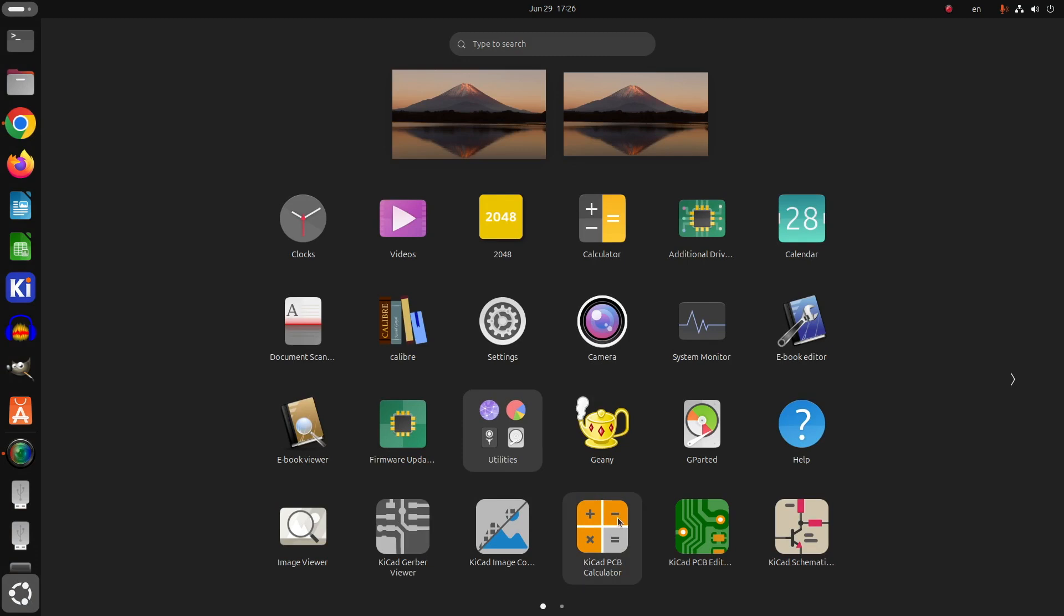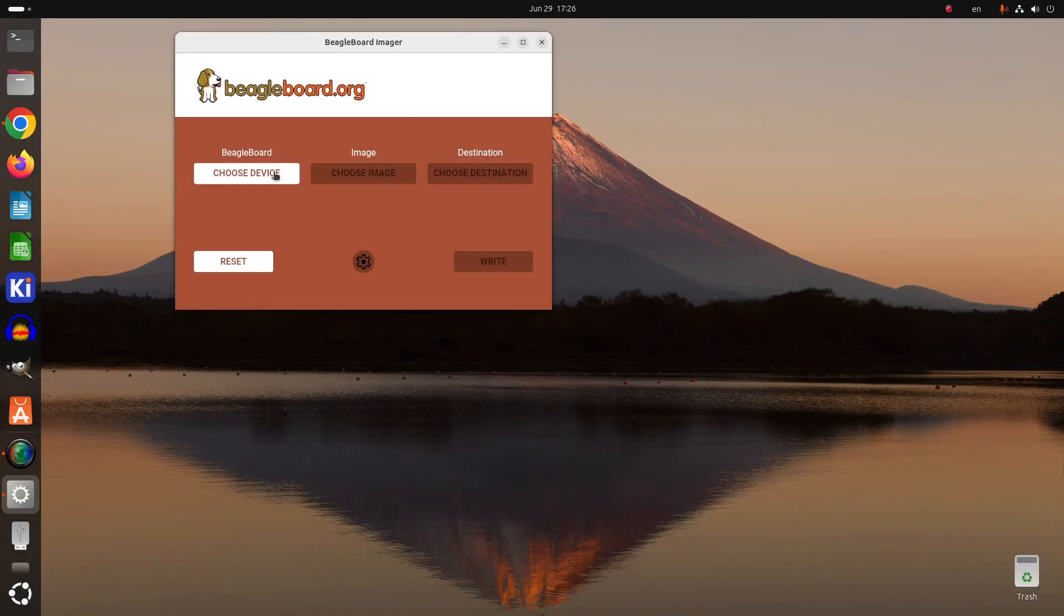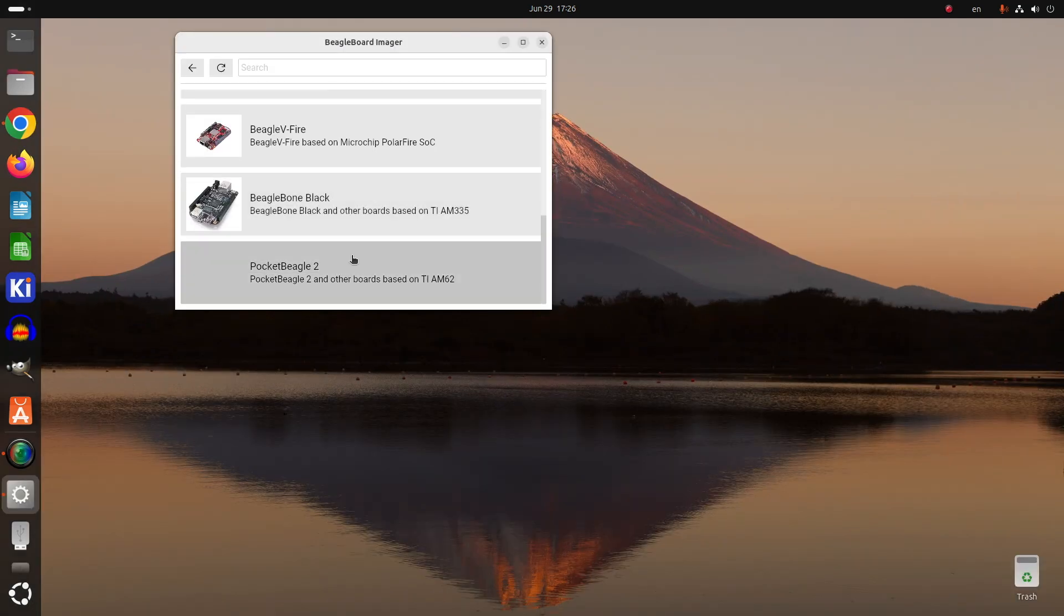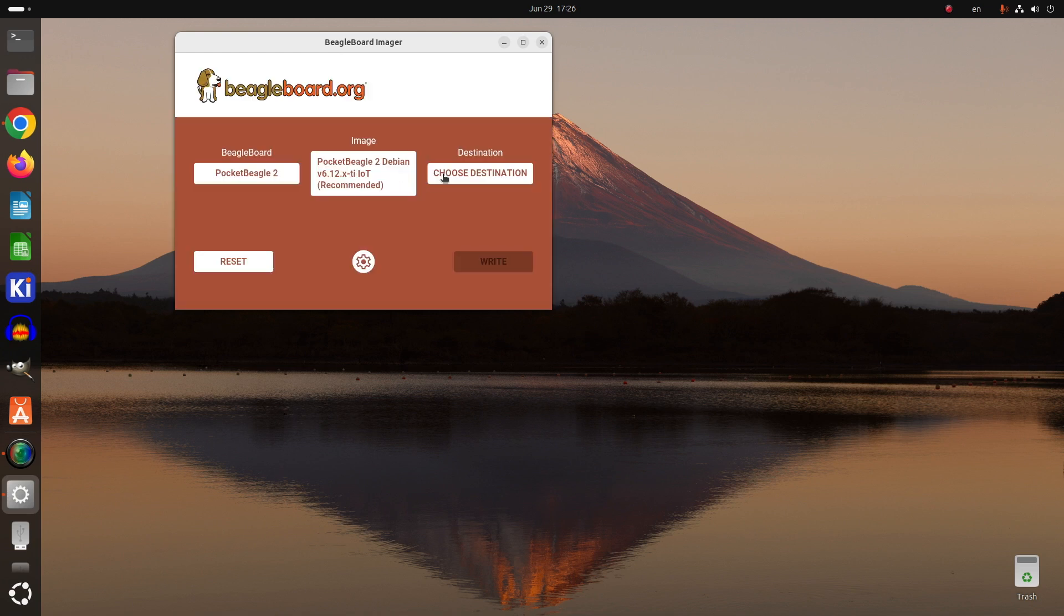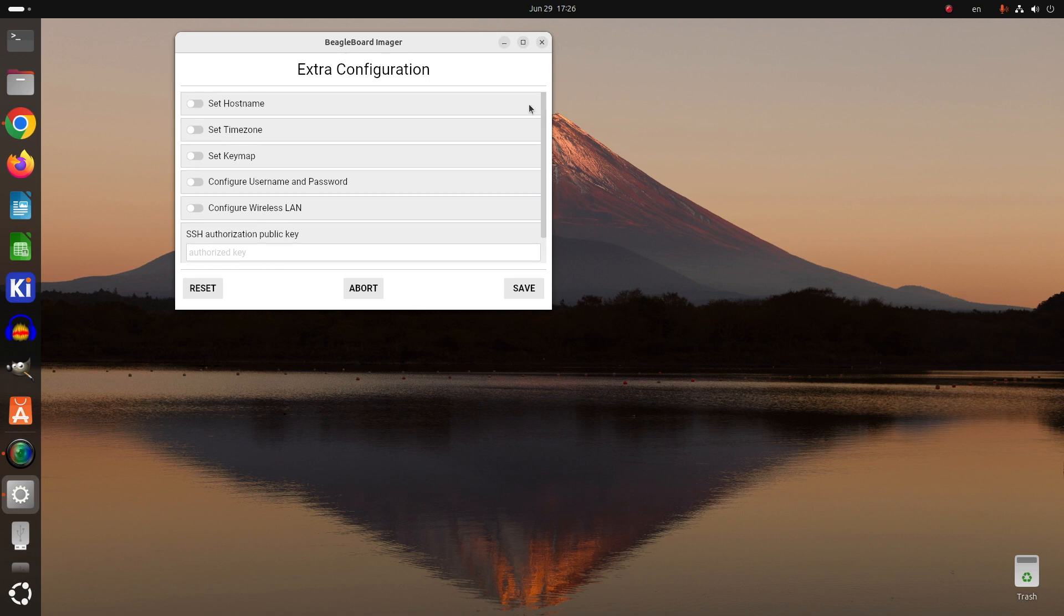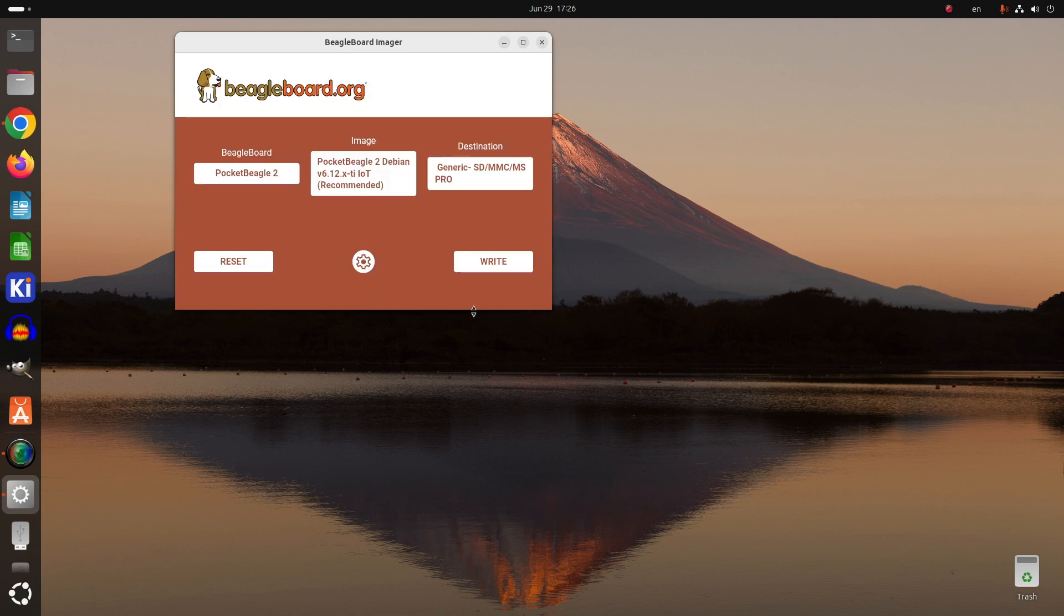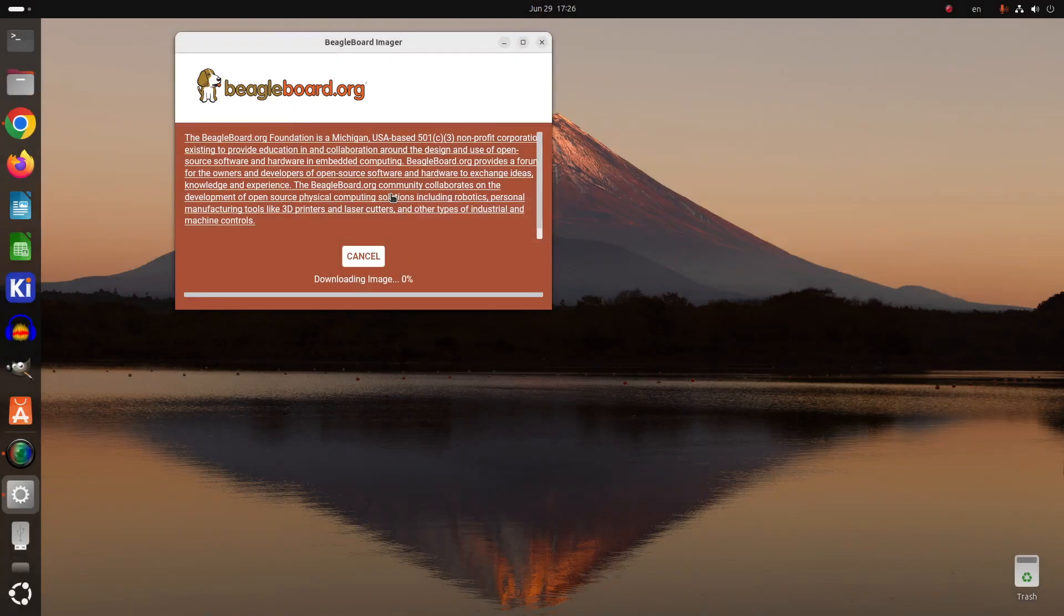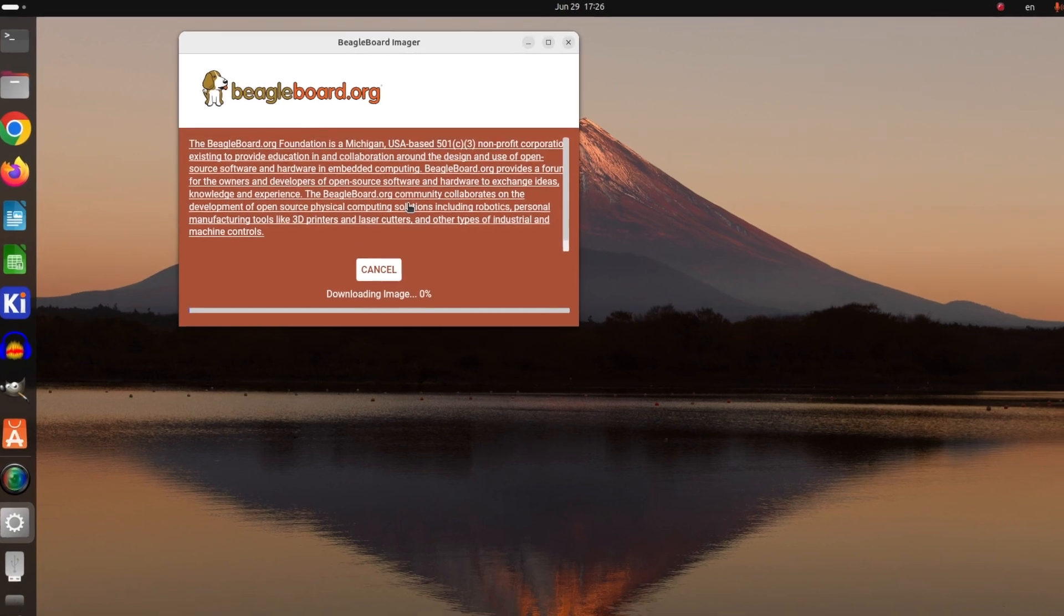After successfully installing it using the dpkg command in a terminal, I've opened the BeagleBoard imager, selected Pocket Beagle 2, selected Pocket Beagle 2 Debian image which is the recommended image, and as a destination I've selected the micro SD card. I didn't apply any custom configurations, but you have the option to do this before writing the image.